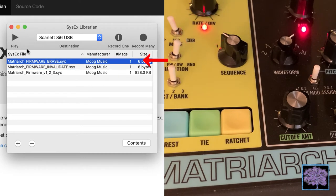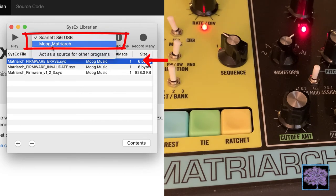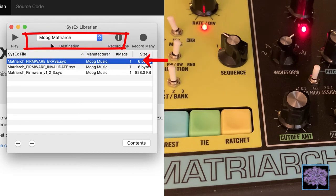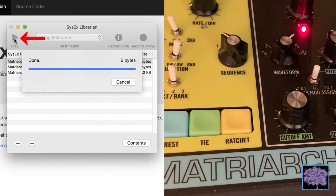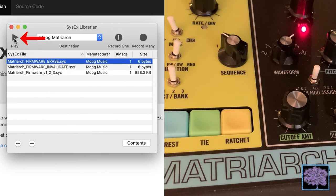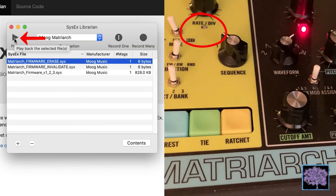Next, send the erase file to erase the old firmware. Reselect Moog Matriarch and hit play. That's also a quick file, and you should see the right light now flashing just green.